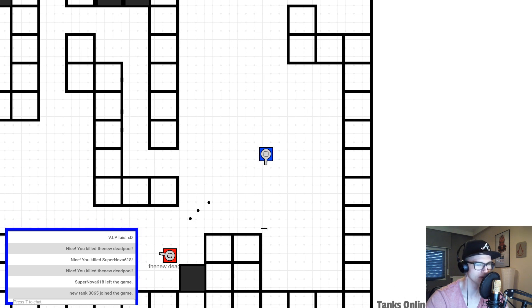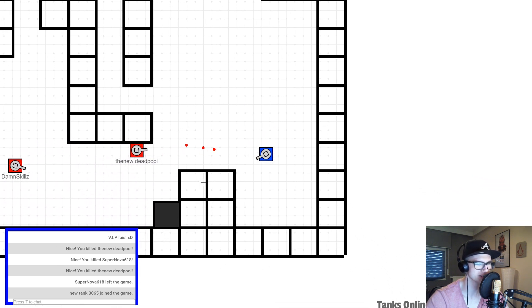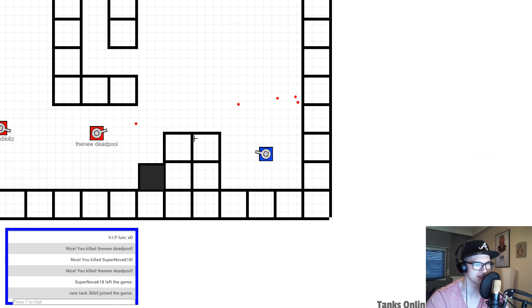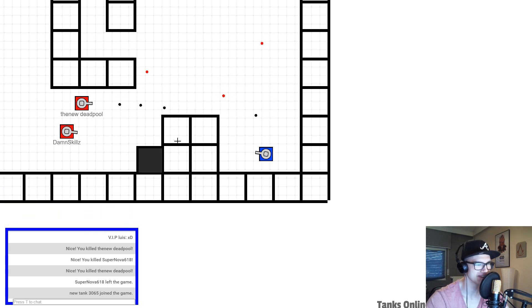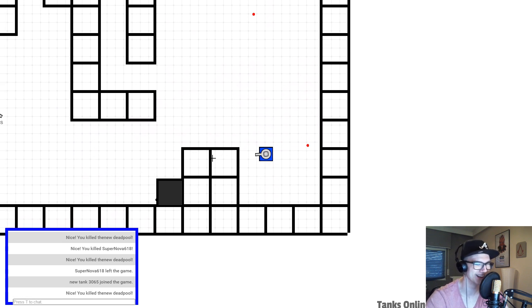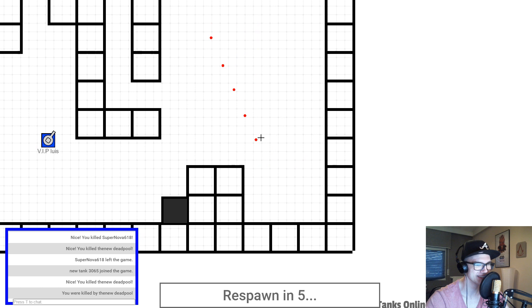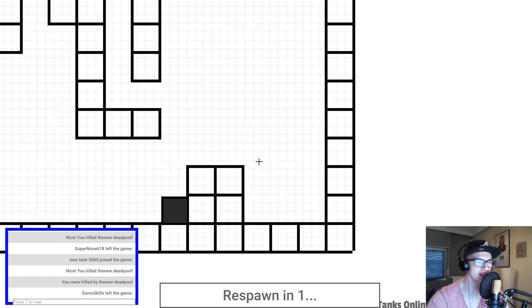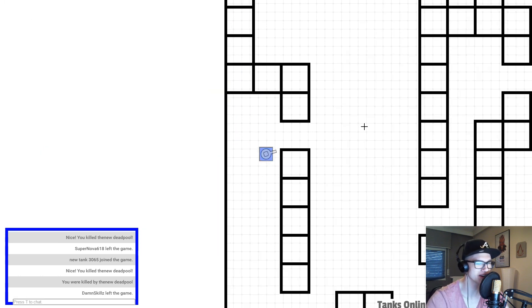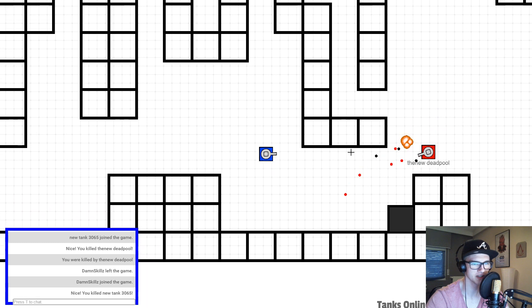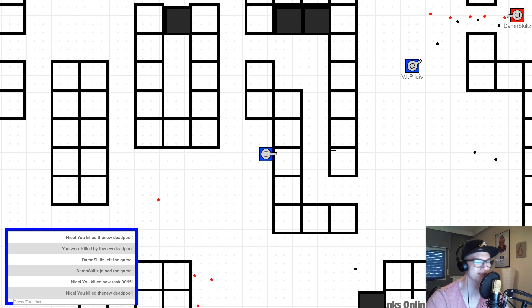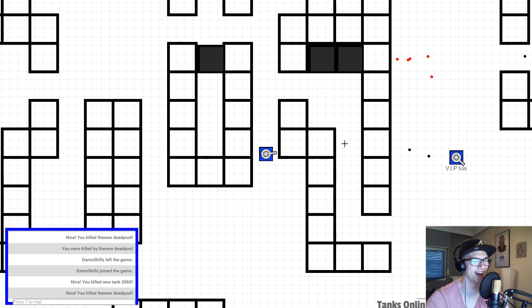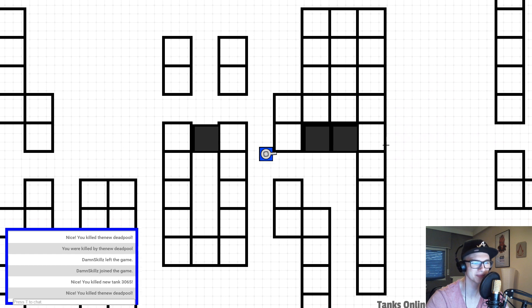There's Deadpool again. Oh, that was close. Oh boy. Yes, I got Deadpool again. Oh shit, I got killed by Deadpool as well. There's the new tank again. I got both. That was so awesome.